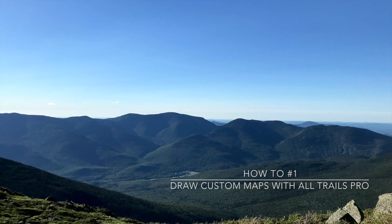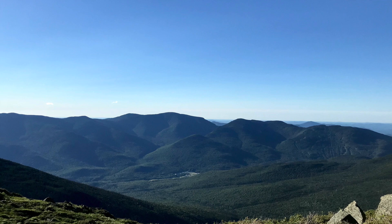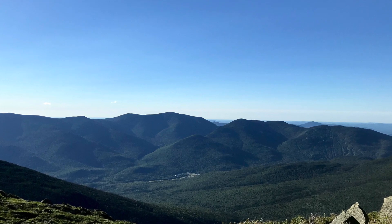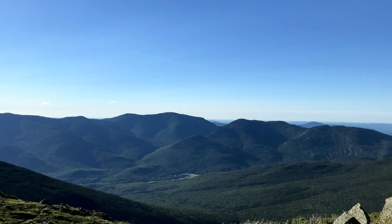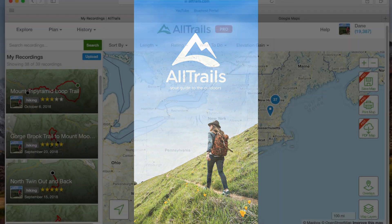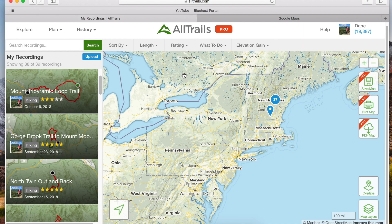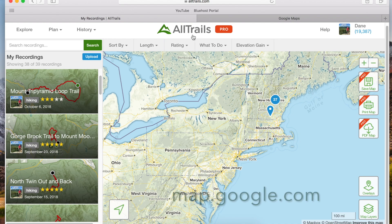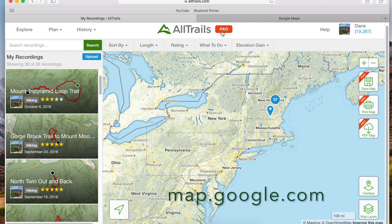Before we get started you will need to be an AllTrails Pro member. Membership is $29.99 for a year and you get a lot of great features. This isn't a review video so I'm not going to go into all that today, but I will put a link in the description to their website if you want to check out more about that membership. We're also going to be using Google Maps, which is free — just go to map.google.com and I'll also put a link in the description.